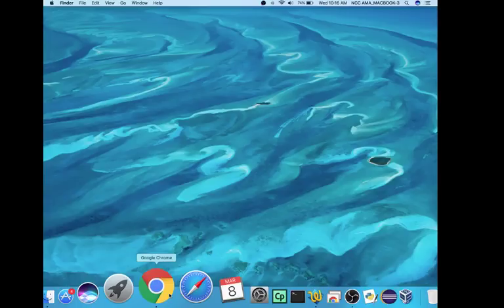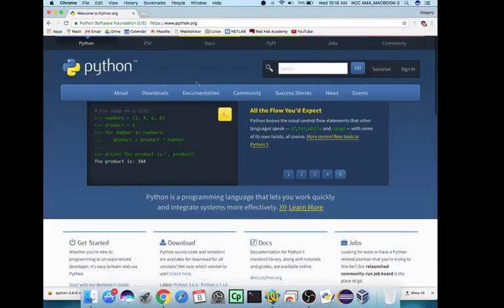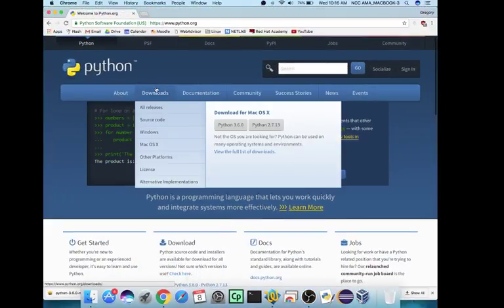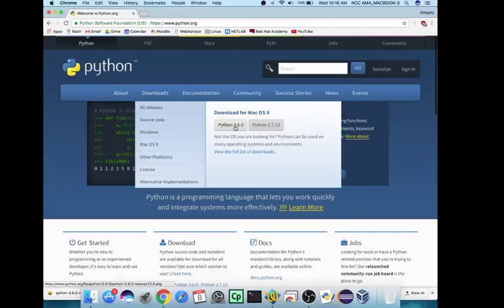So to download it, you're gonna have to go to Python.org, which I already have open here. I'm on Mac OS, so I would download the Mac OS version. If you're on Windows, you download the Windows version. But get 3.6 or whatever the latest version 3 is.